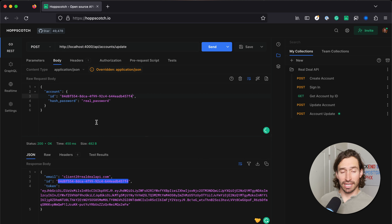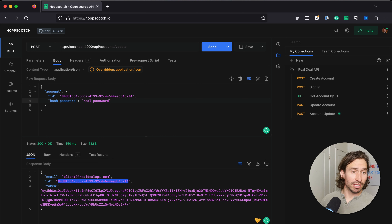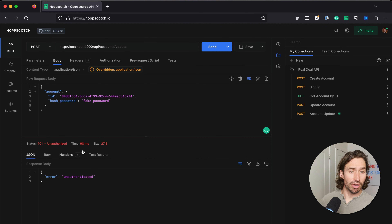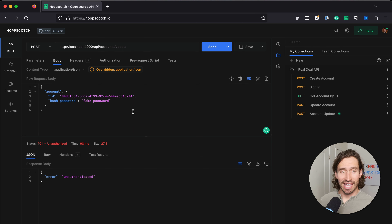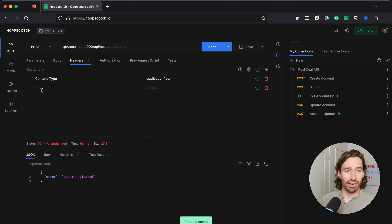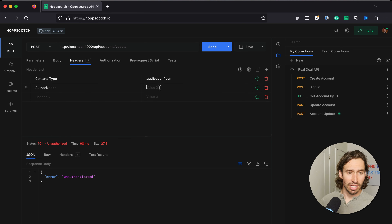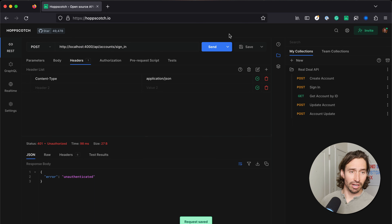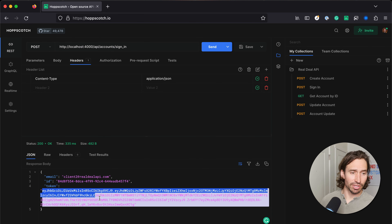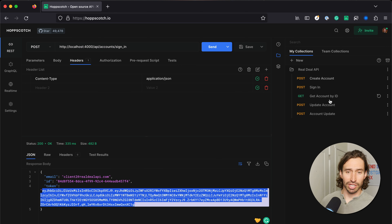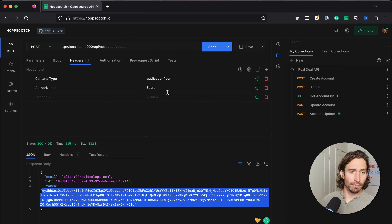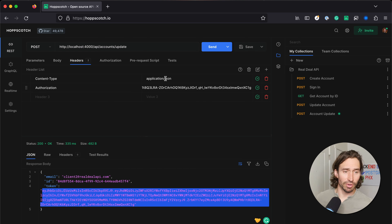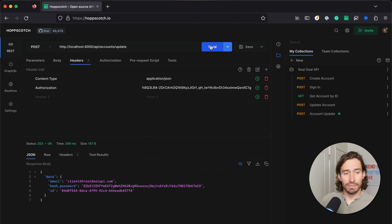Now if I update the password — I'll change it to "fake password" — and go ahead and send the request. It says I'm unauthenticated, because we forgot to add the authentication header. We have to add authorization with our bearer token. I'll sign in again, grab the token, copy it without the quotation marks, go back to our update request, paste bearer space and our token. Now if we hit send, it updated our password — we got a status 200, everything is good to go.